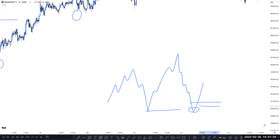Question about fake CHoCH: a fake CHoCH only happens when market breaks the previous major high or low but does not close above or below it. That is called a fake CHoCH.